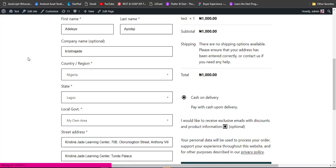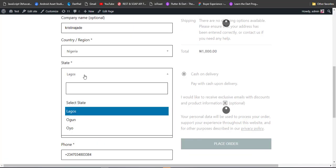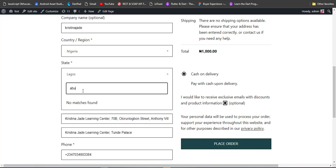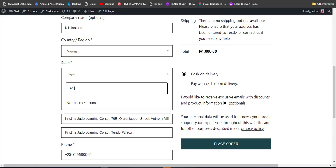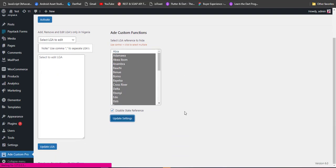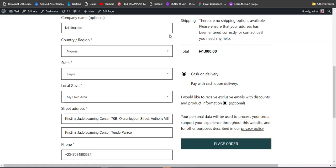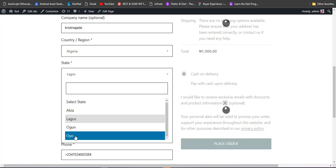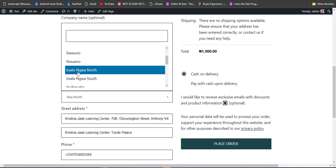Let's check the checkout now. I'll refresh the page and go to the state area. As you can see, we now only have Lagos, Ogun, and Ondo. Searching for Abuja shows no match found. Searching for Abia shows nothing either. Now let's enable Abia — I'll check it and click Update Settings. That has been saved. Back at checkout, after reloading, we now have Abia available. Clicking on Abia shows its local governments in a separate dropdown — that's the new version of Ad Custom Shipping Pro.